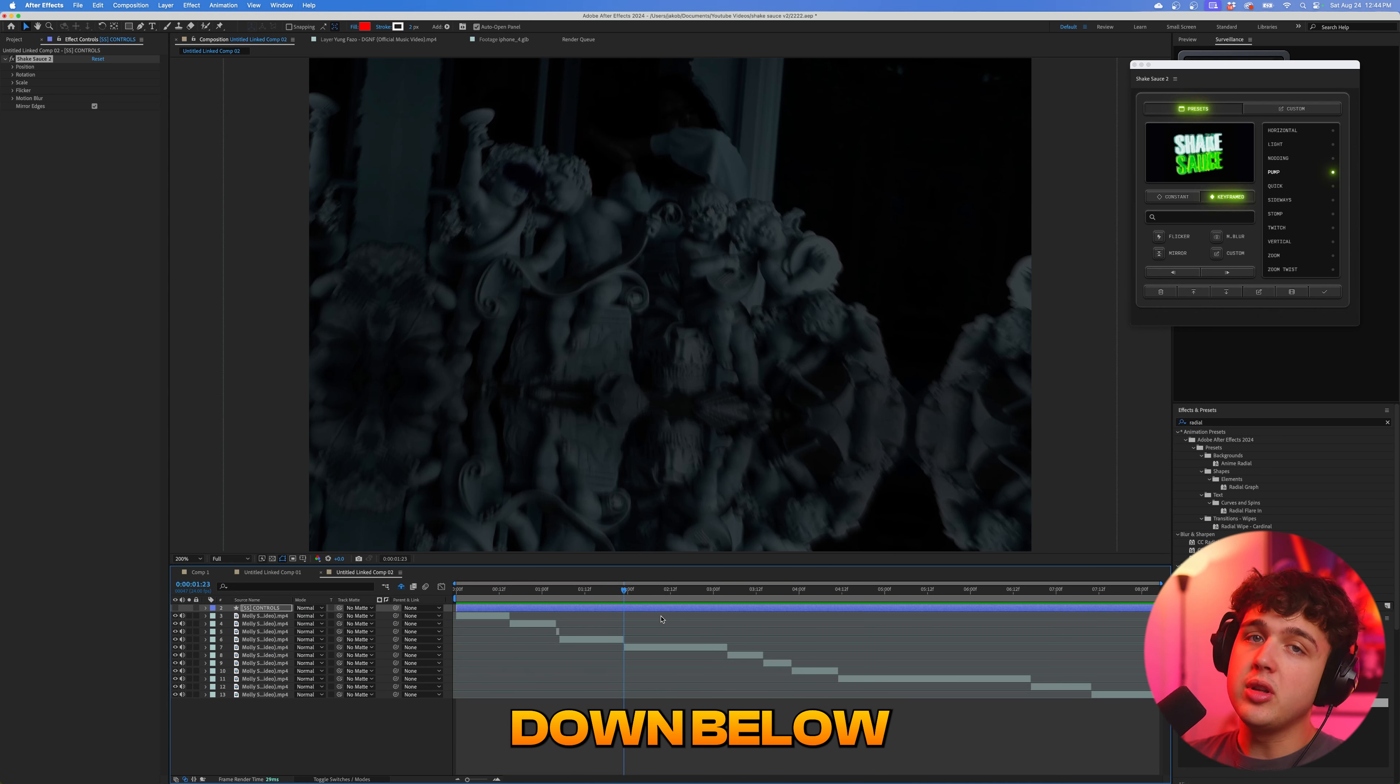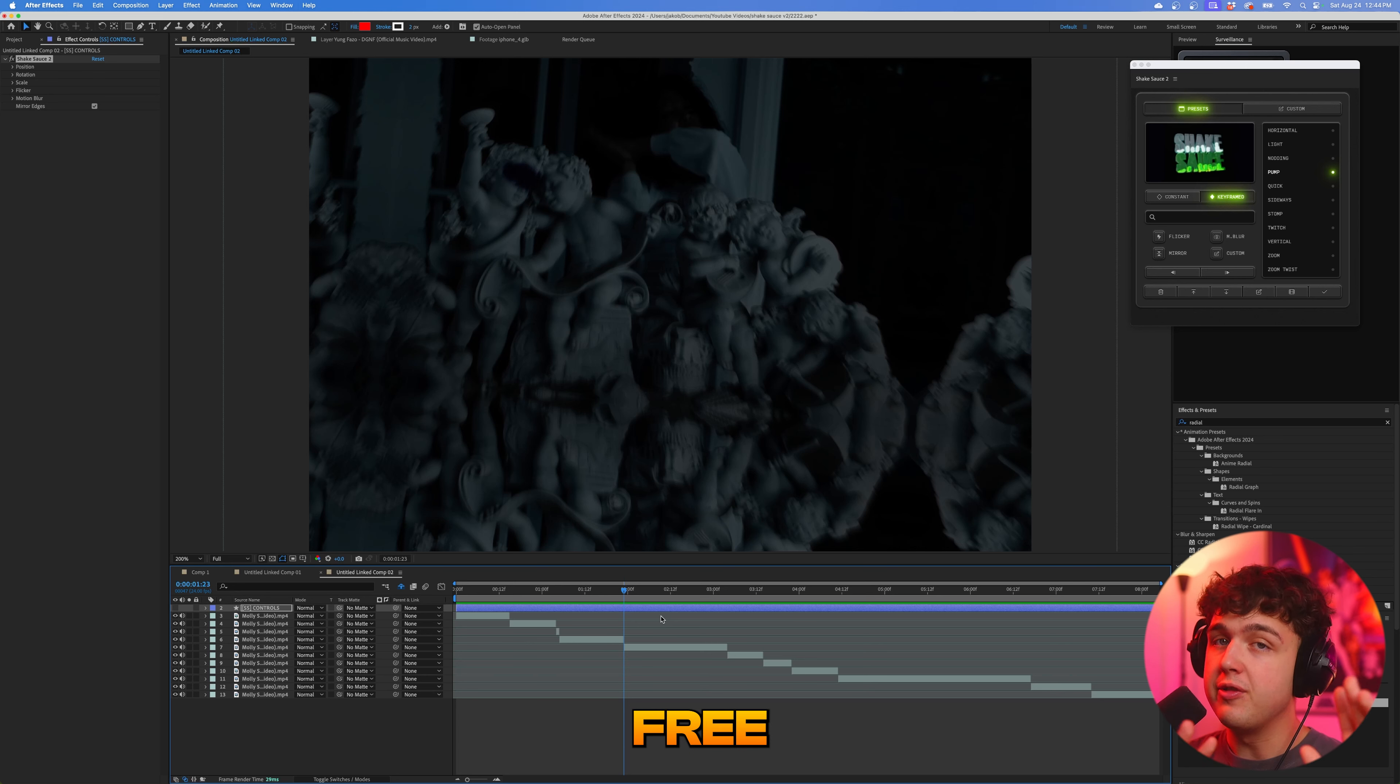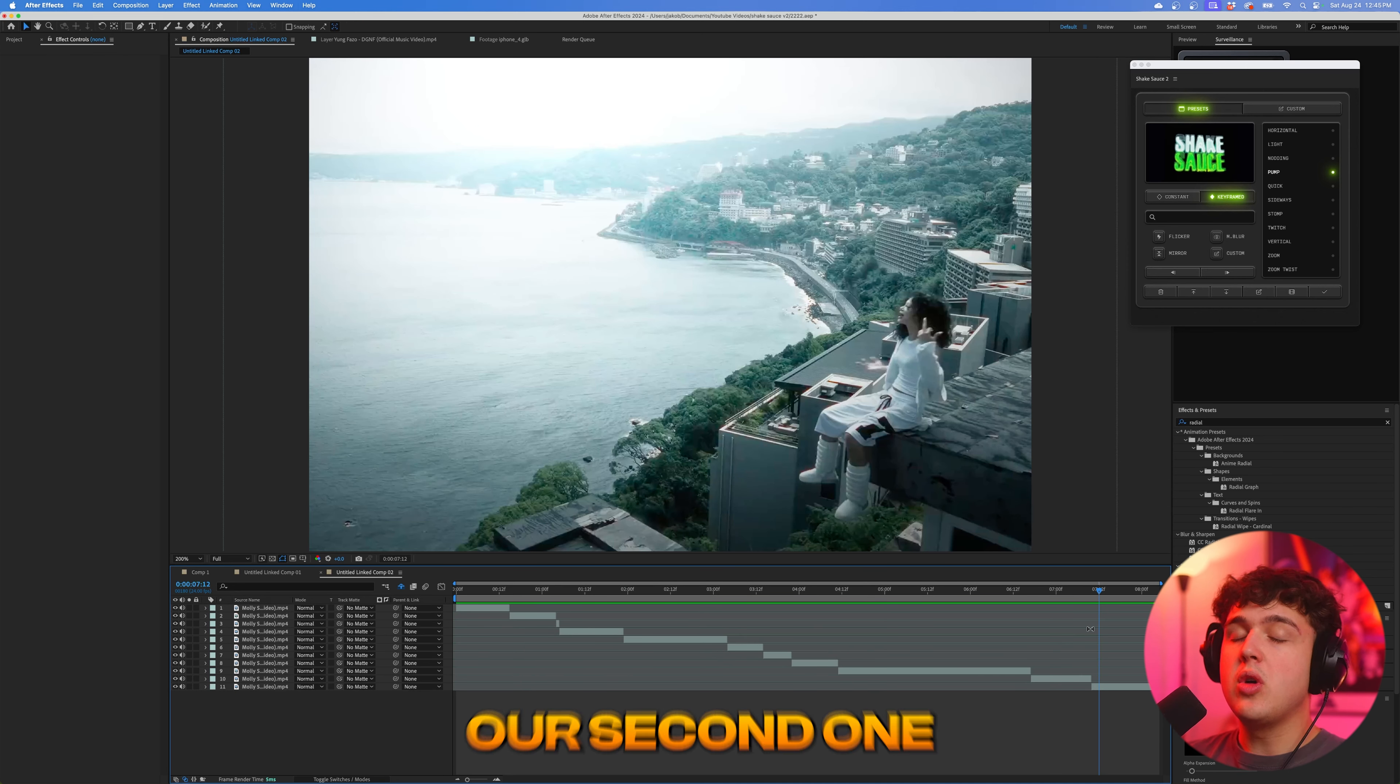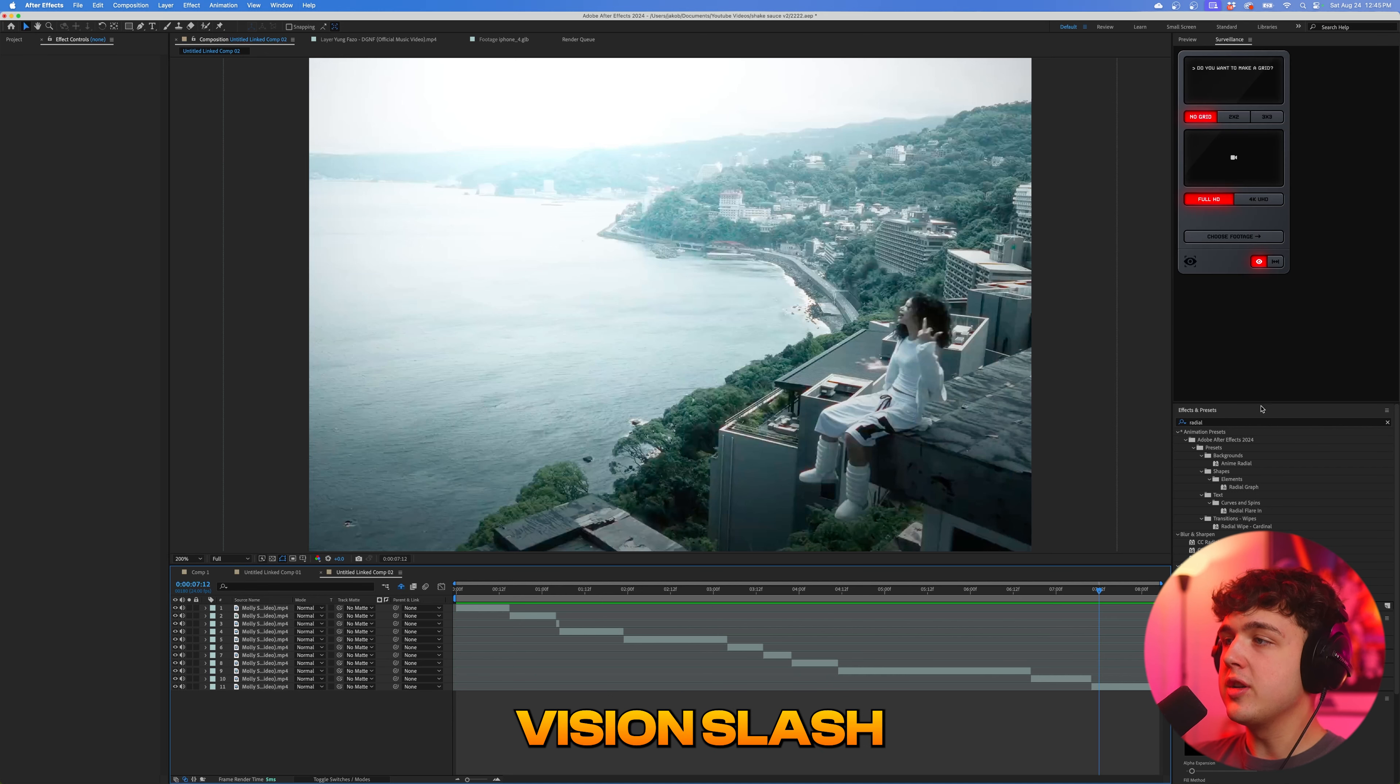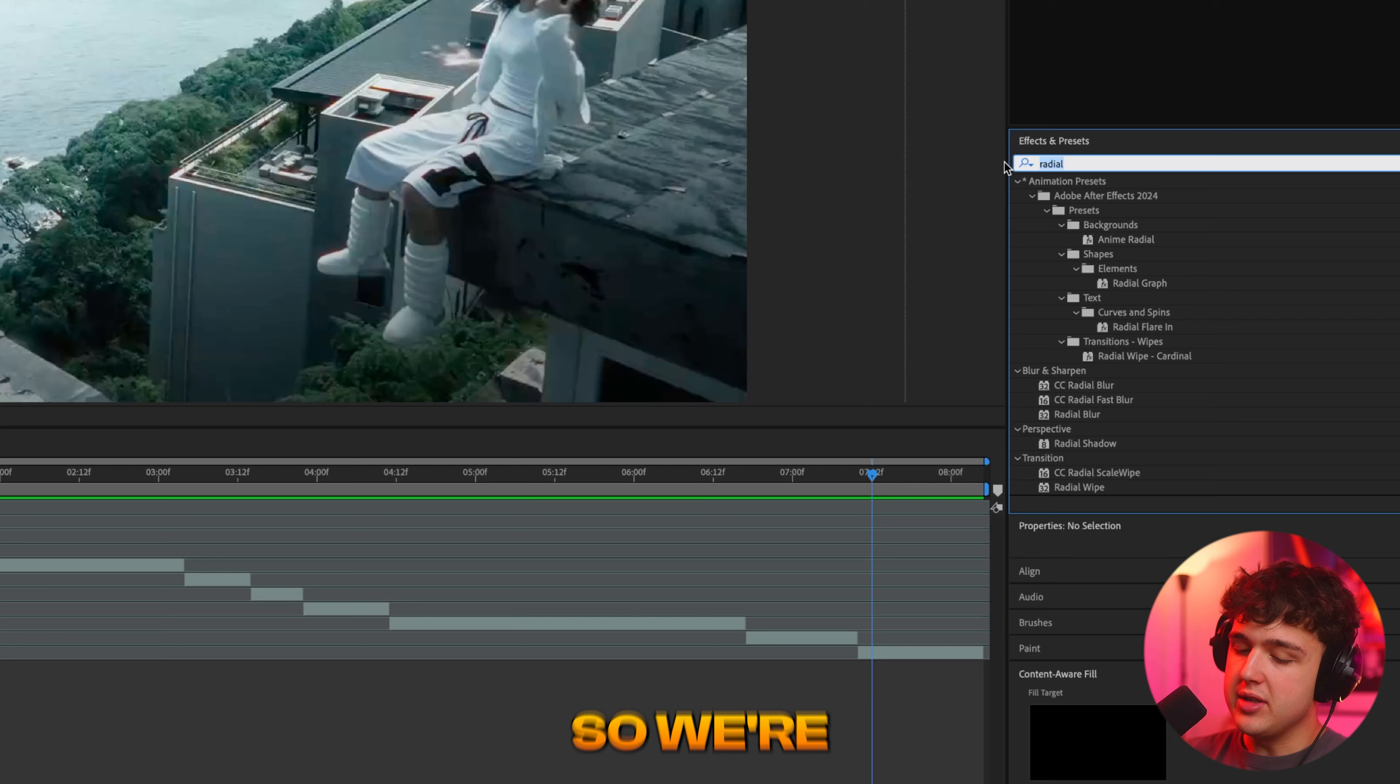If you guys want to check it out, you can grab it down below. Use code tapes to get seven days for absolutely free. Go check it out. It's free. All right, guys, moving on to our second one. Now, we're going to be taking a look at this night vision slash like really cool look you can create inside of After Effects super easily.